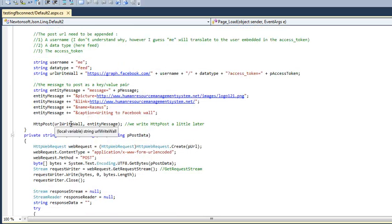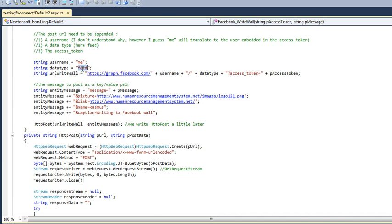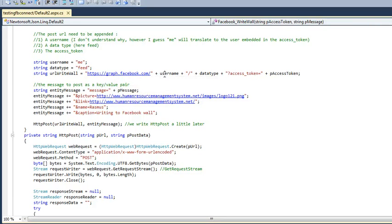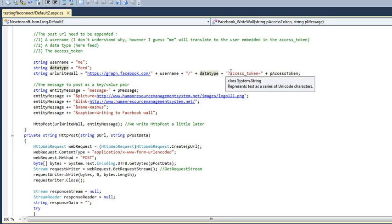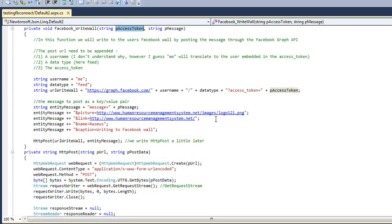Now I am making just an entity message to post on my website. I am just taking a string username with me tag, with me string and a data type string with feed and now making here a URL. What URL will be? I am saying is http.graph.facebook.com slash username slash data type and then access token. This is also the access token value which I am passing to it.